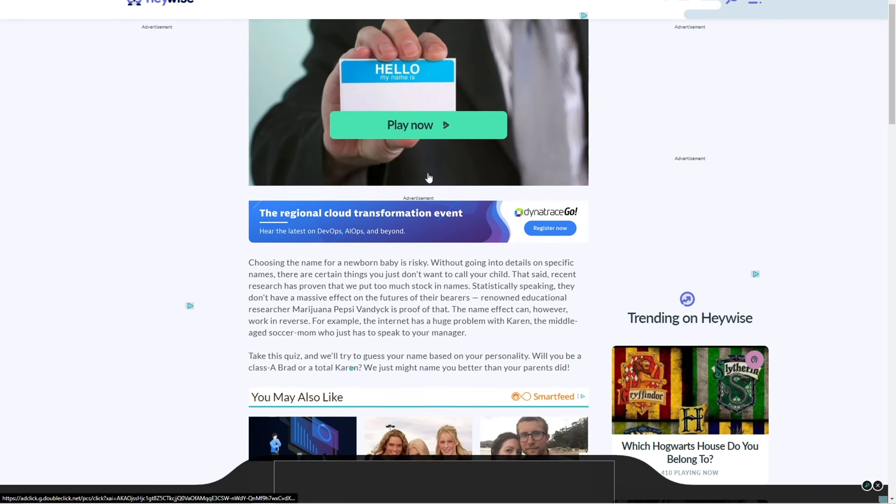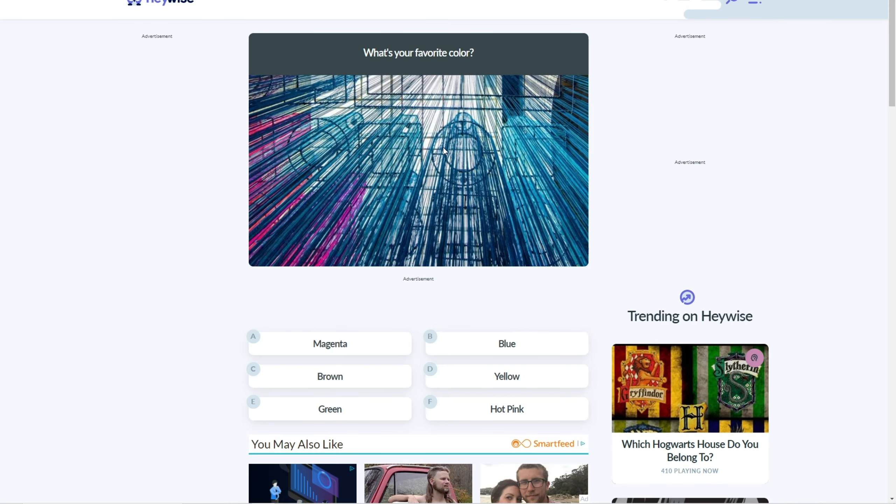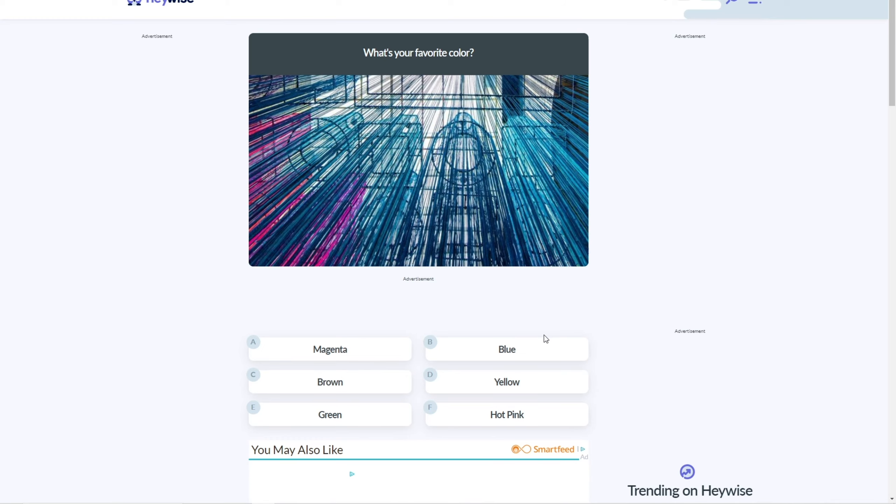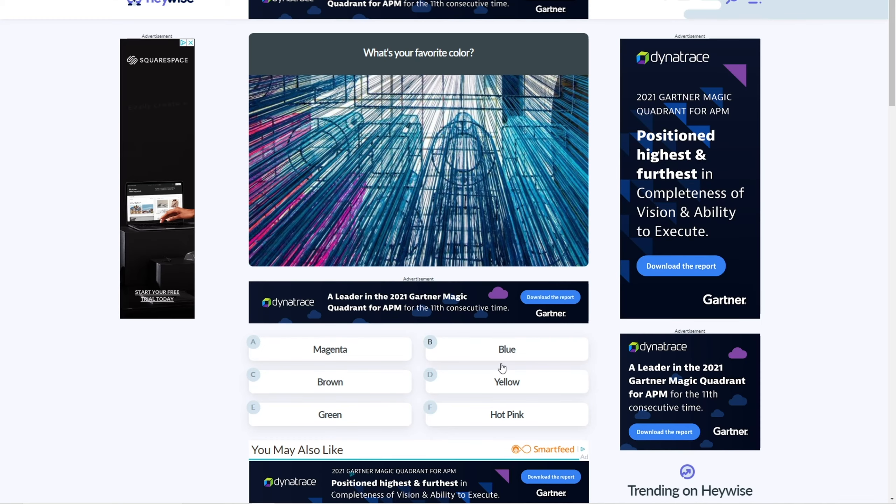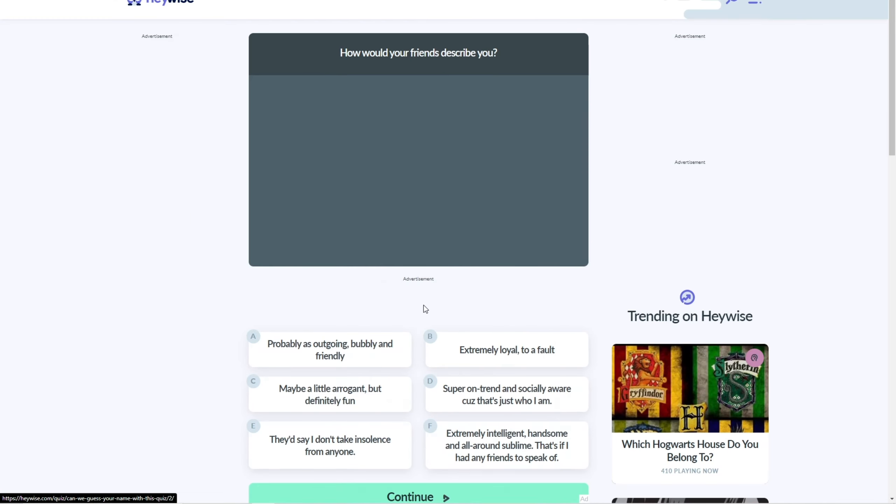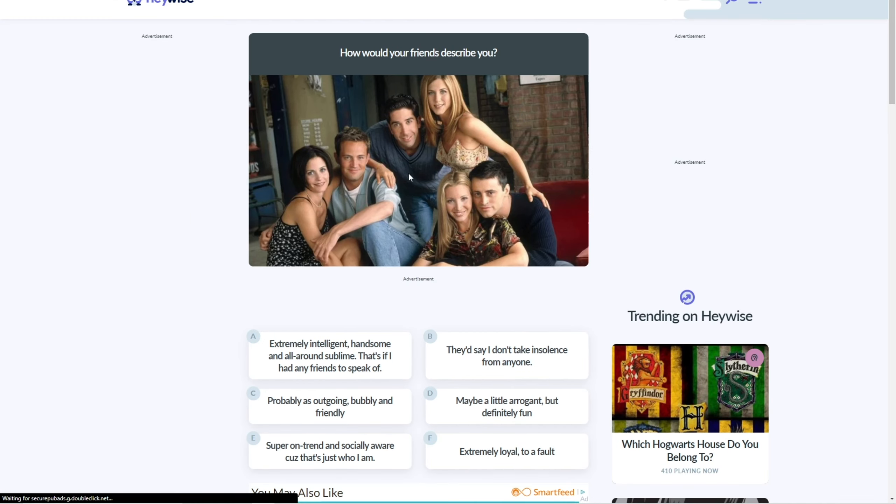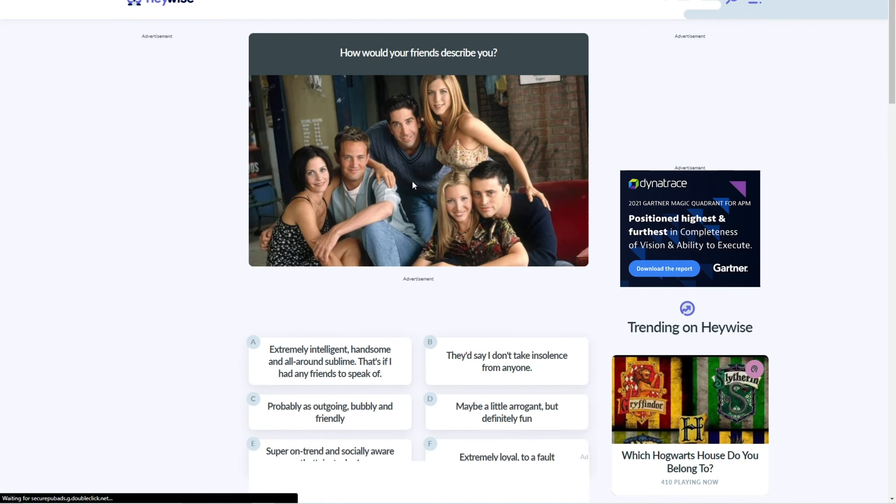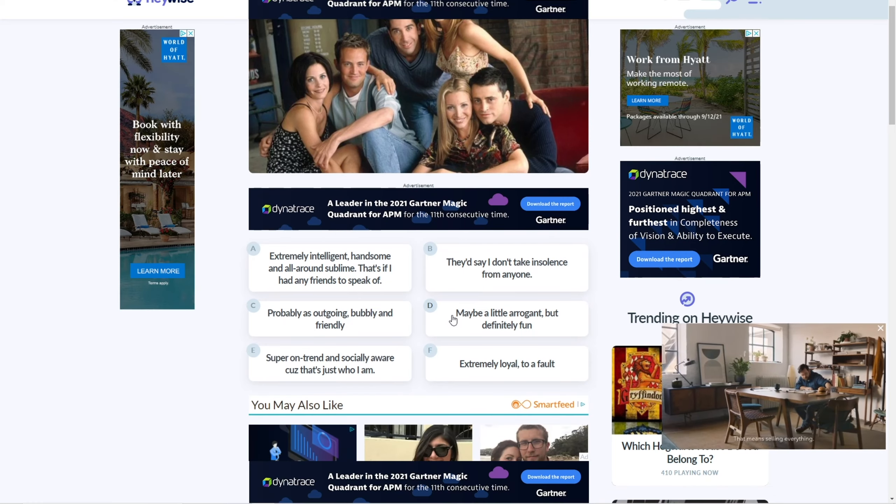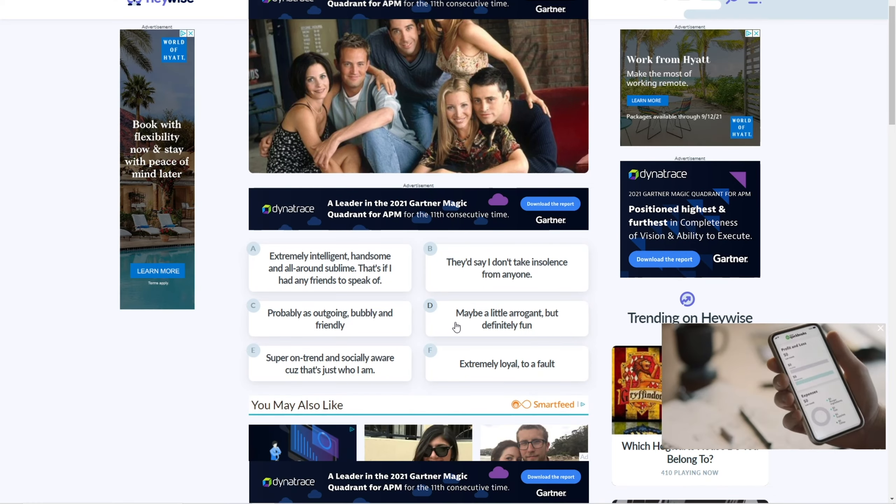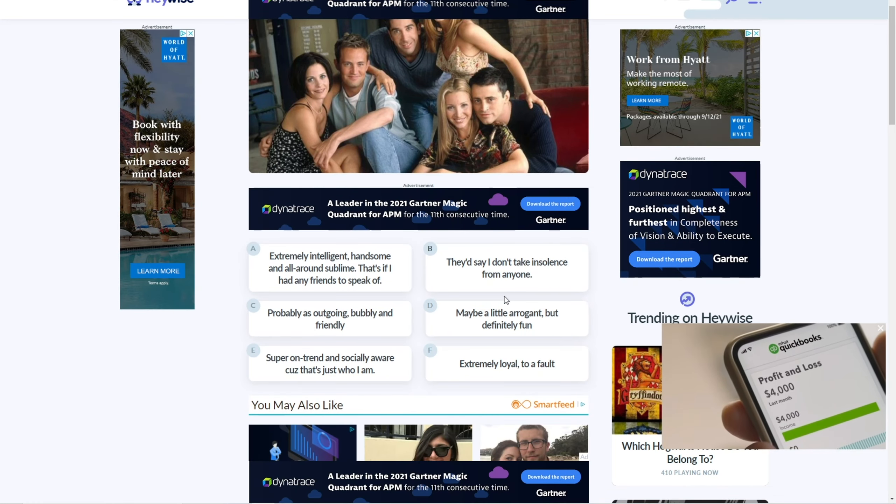Oh, bet. All right, let's try. All right, here we go. What's your favorite color? Um, I like green. All right, continue. How do your friends describe you? They don't say all this. They don't say this.